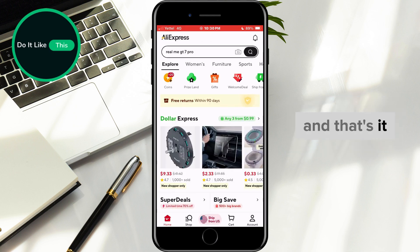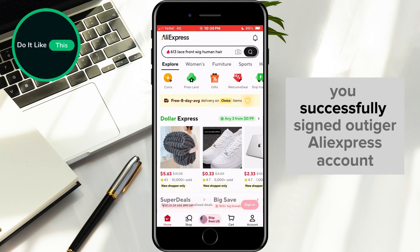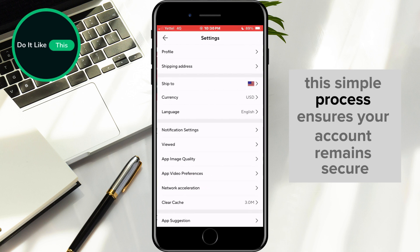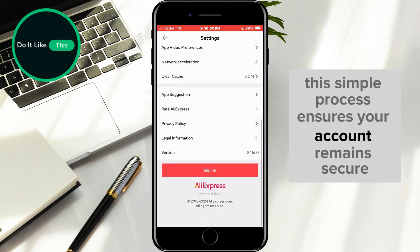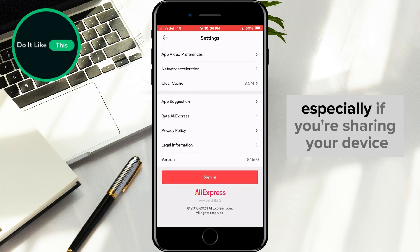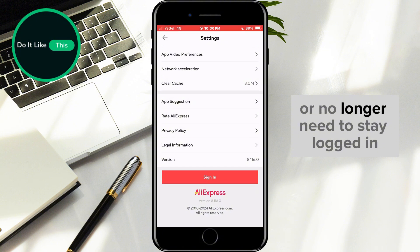And that's it — you've successfully signed out of your AliExpress account. This simple process ensures your account remains secure, especially if you're sharing your device or no longer need to stay logged in.